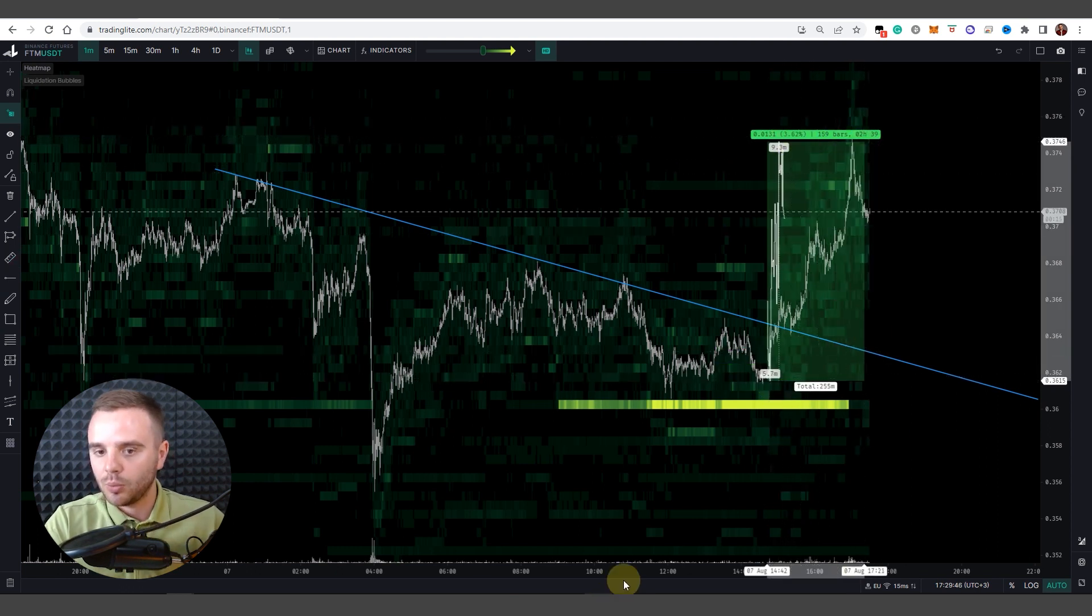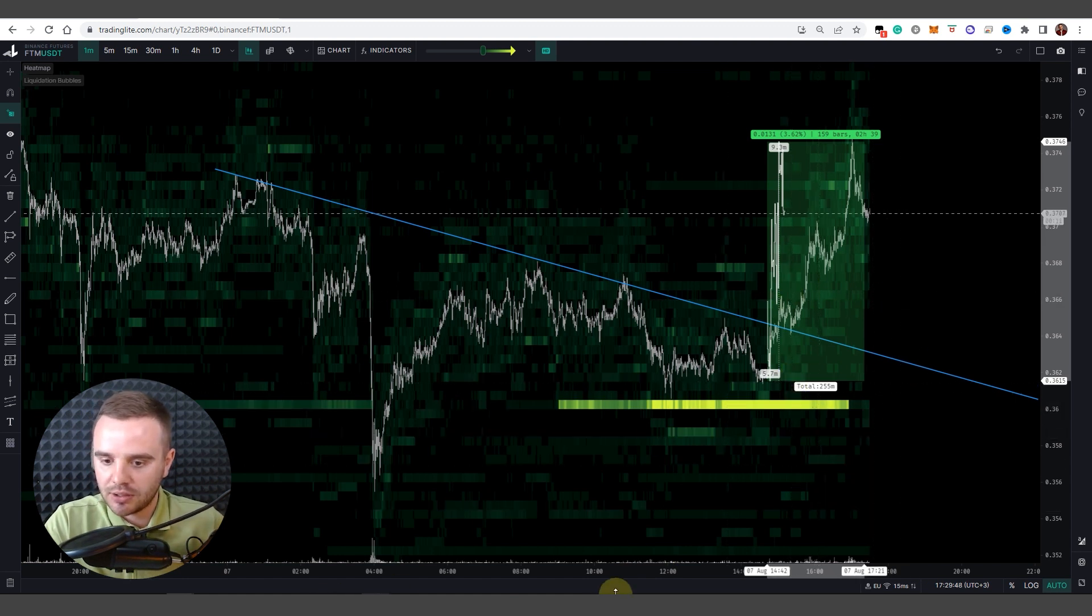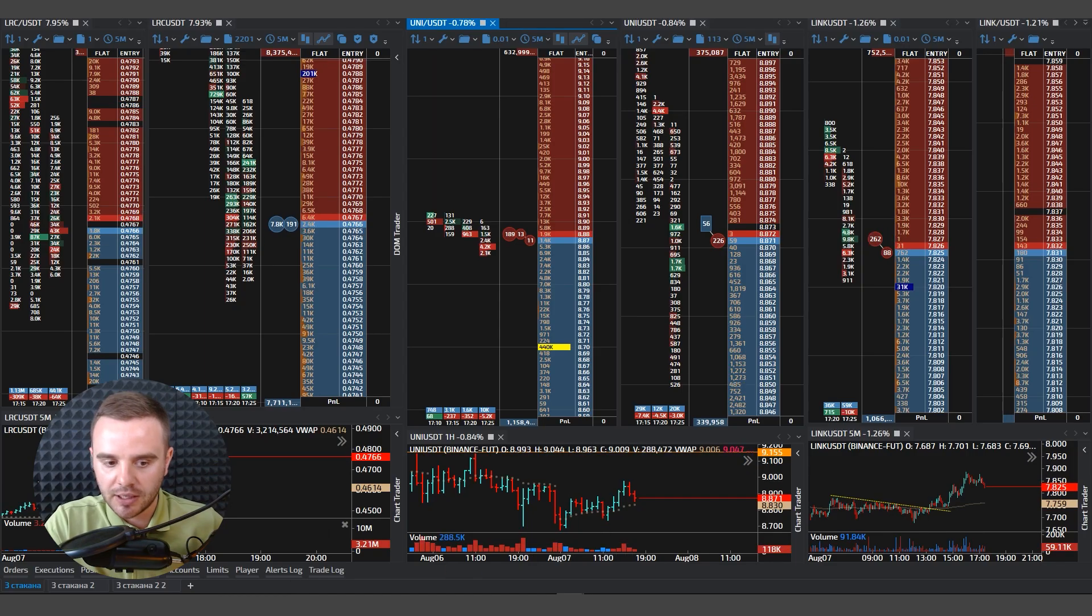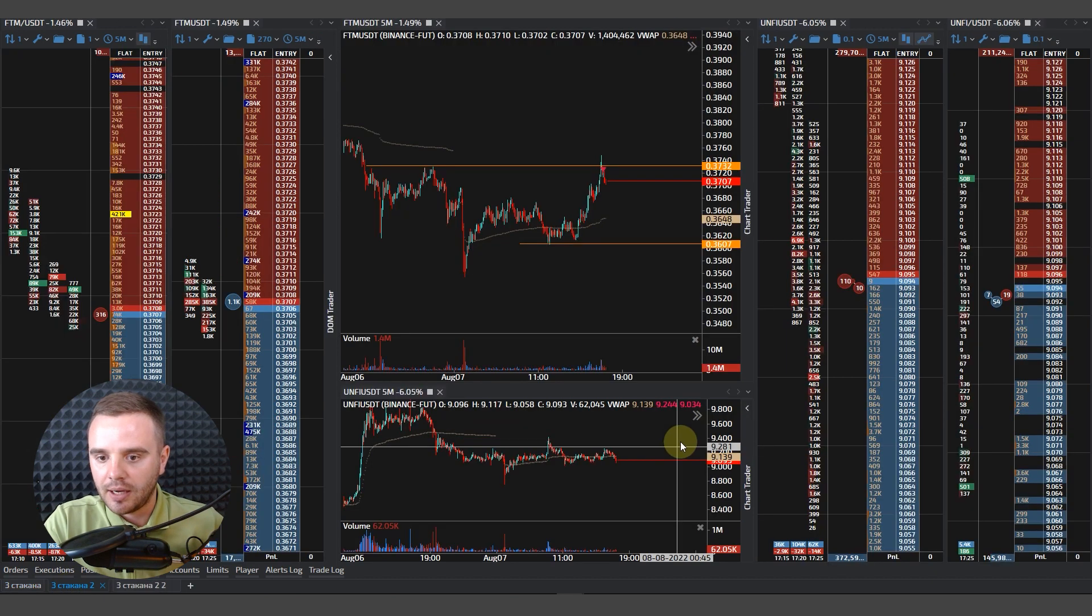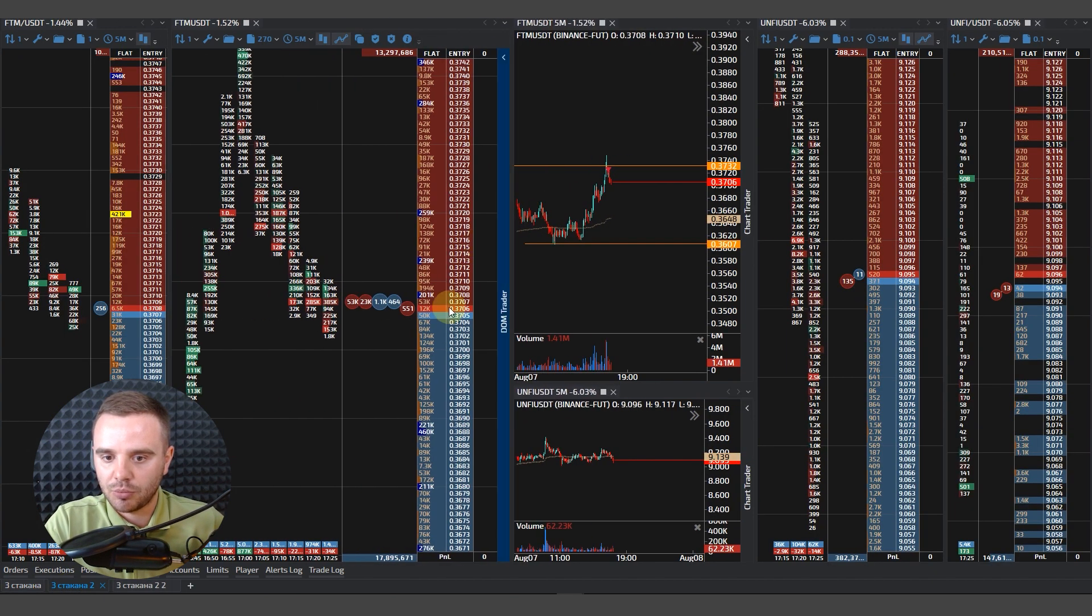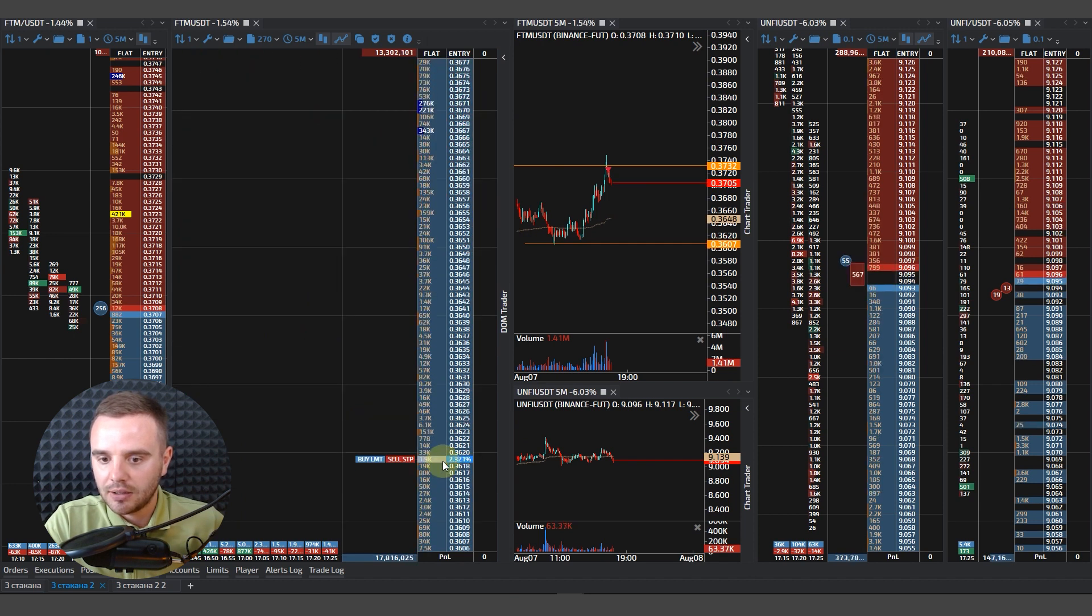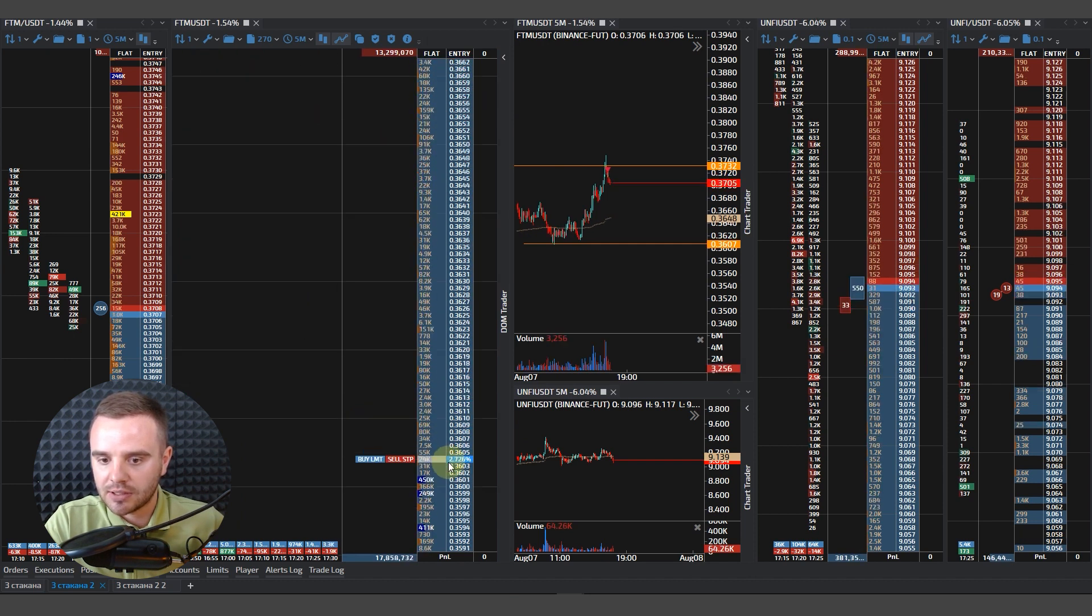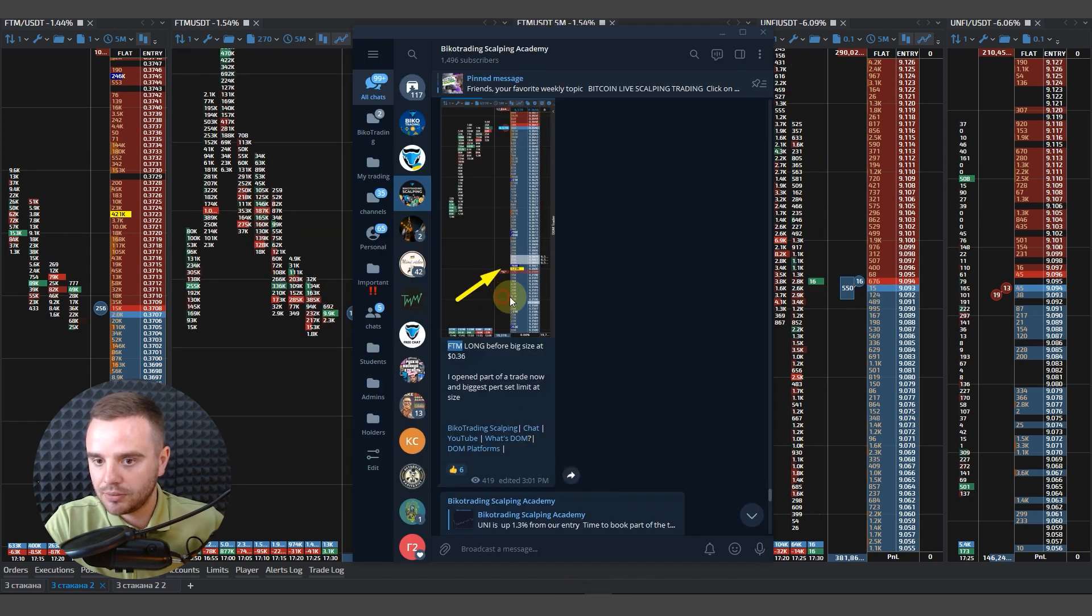And once more, when I found this size, what I did? Yes, I open my trading platform, I add this instrument, I add DOM of that instrument, I found significant size and that's it.